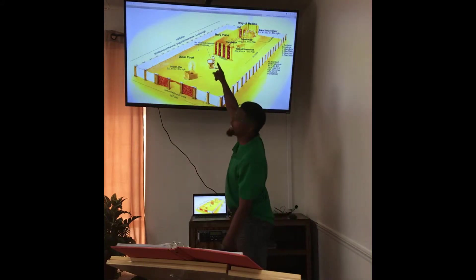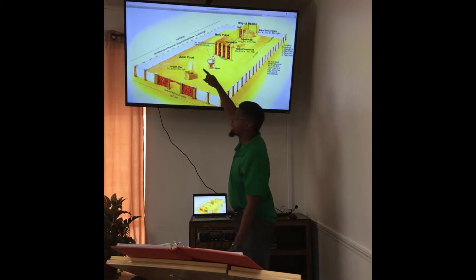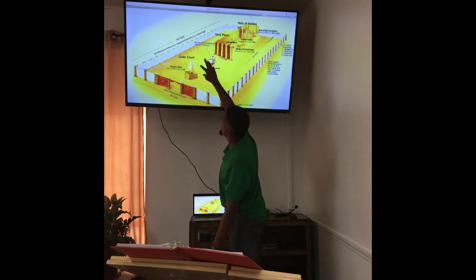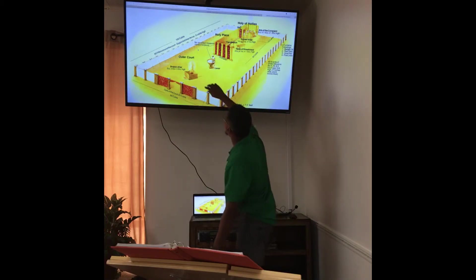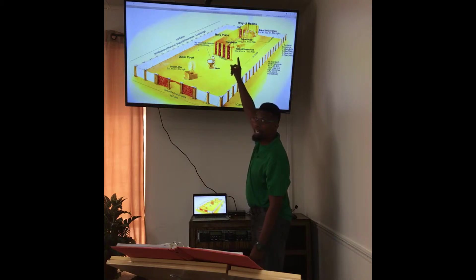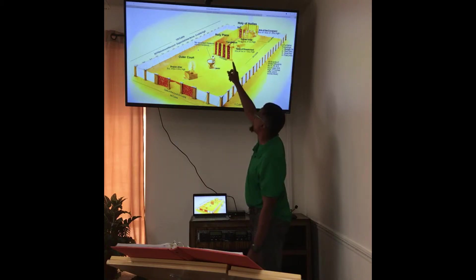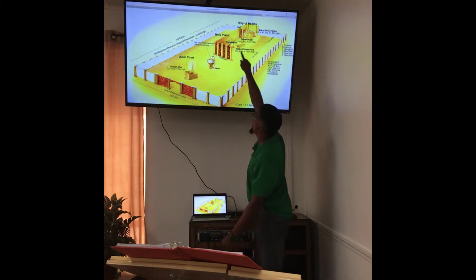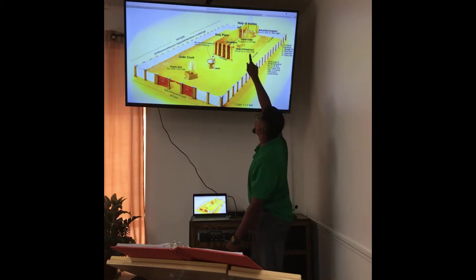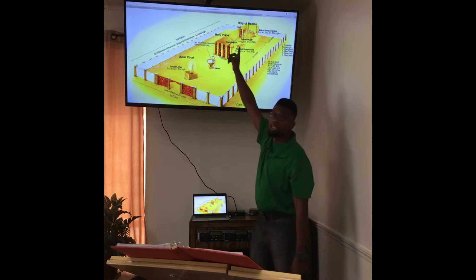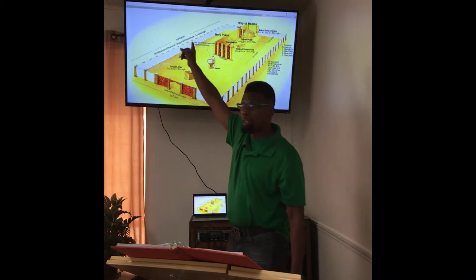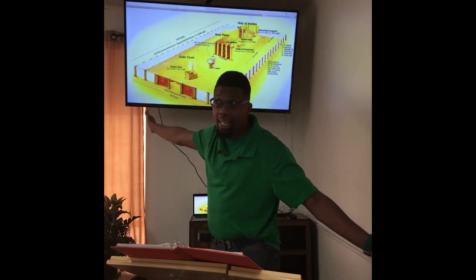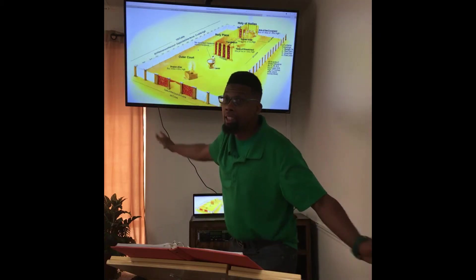Now we have the priests. The people can come here, but they can't go any further. In the Old Testament, a priest can come into that court, but only a high priest can go into the holy of holies — and not every day, just once a year.